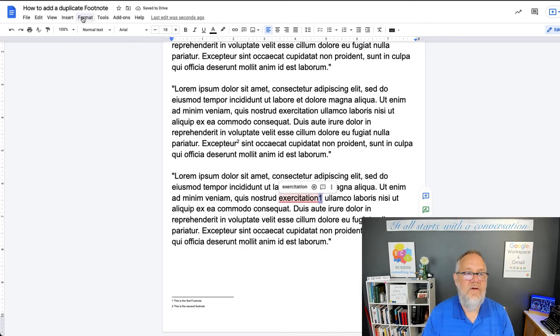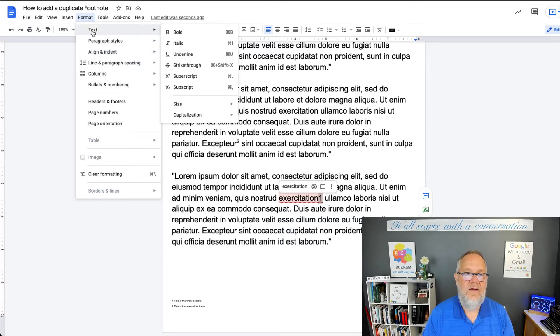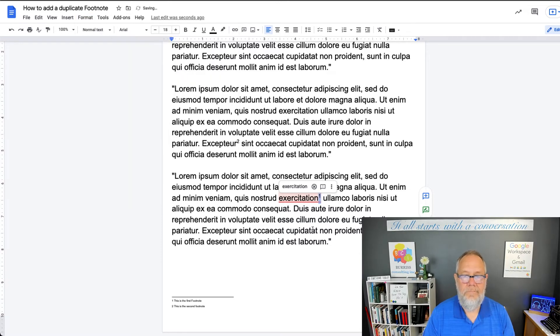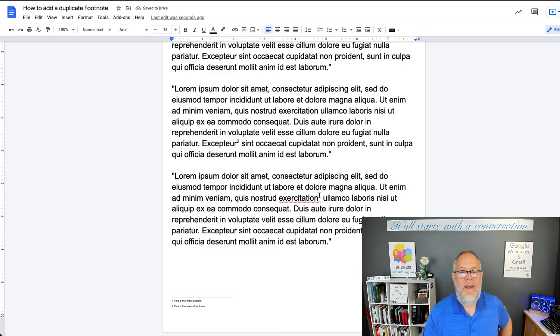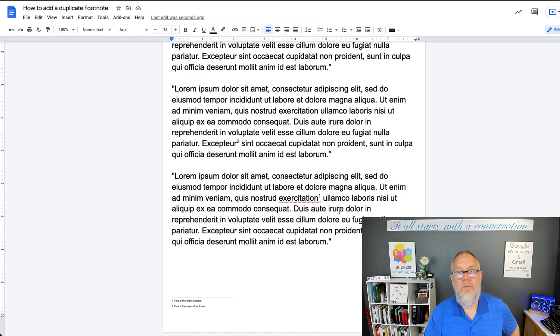You go up and you say Format, Text, Superscript. So now it looks like a one footnote, but it actually is a superscript one.